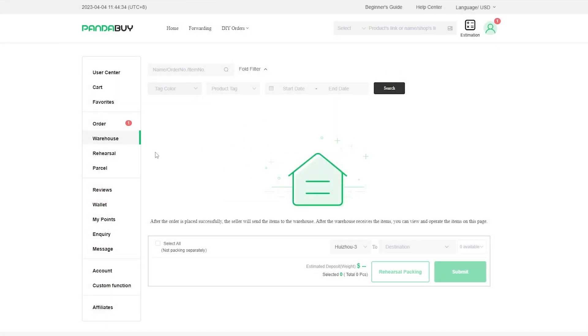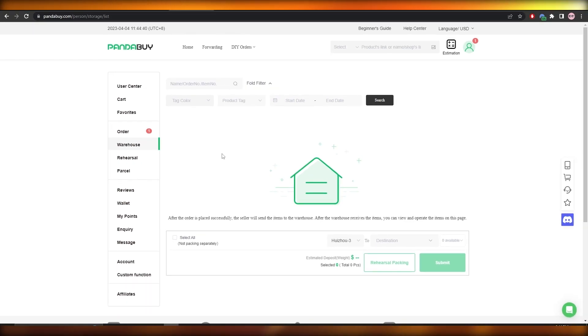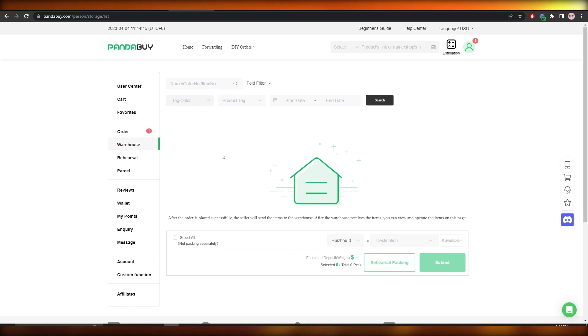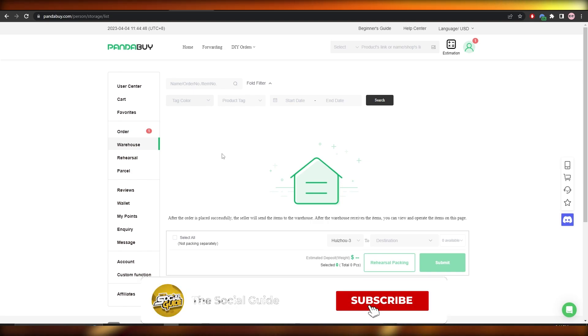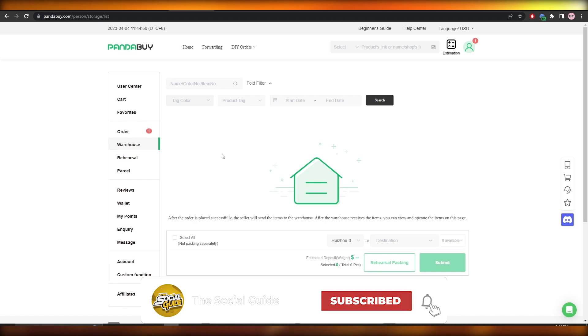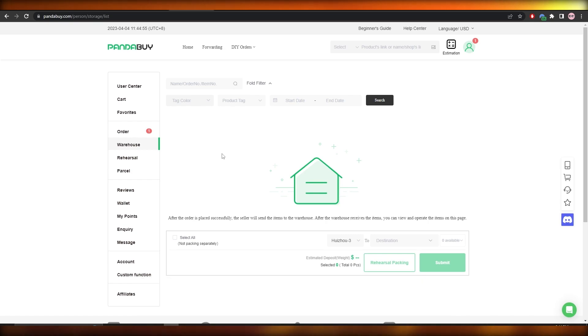That's how you use Pandabuy, that's how you use it to buy items from China. So that is it for this video guys, hope you guys enjoyed this video. If you found this video helpful and educational, be sure to hit the like button, subscribe to the channel, and turn on post notifications. I will catch you guys in the next video, and until then, take care and goodbye.